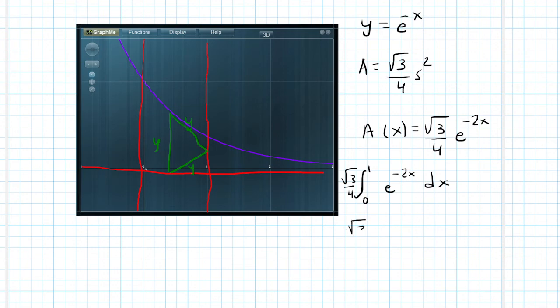Now when I integrate this, I have e to negative 2x over negative 2. And then I'm going from 0 to 1.